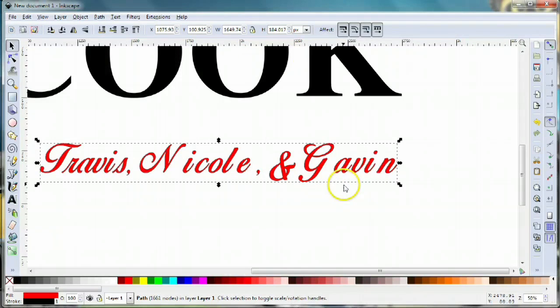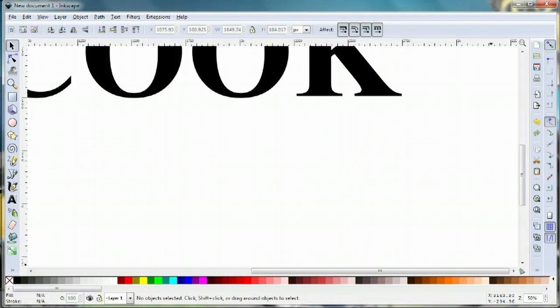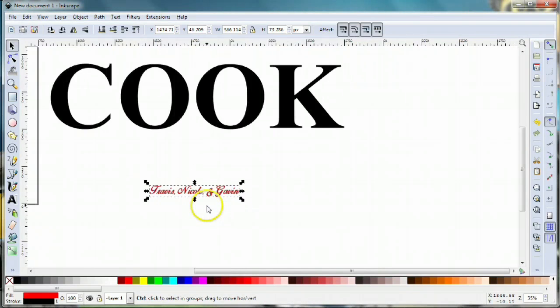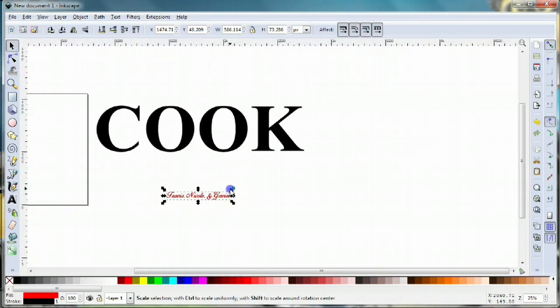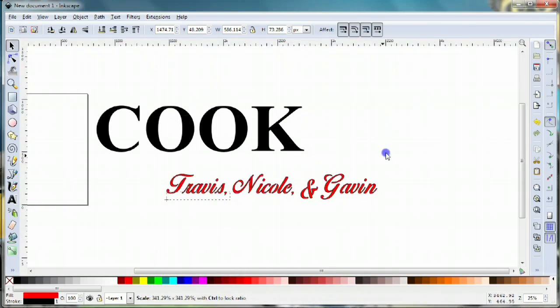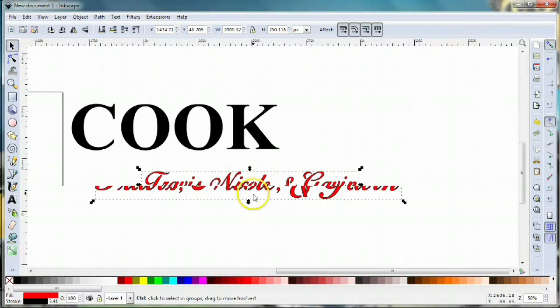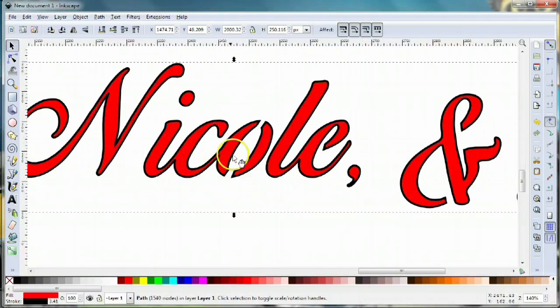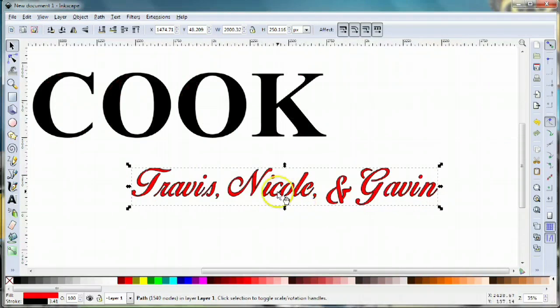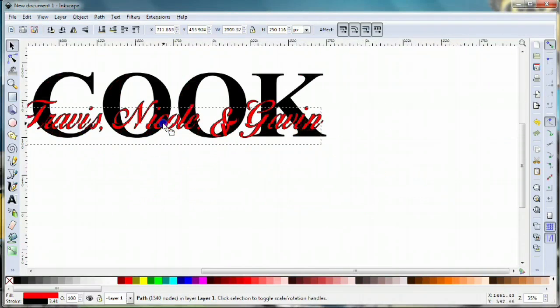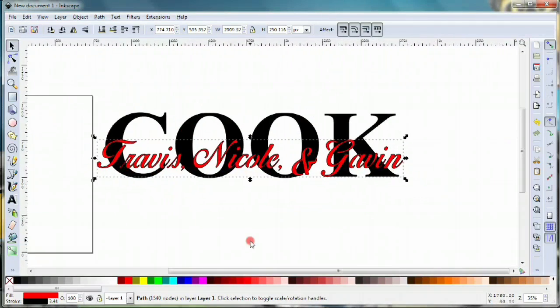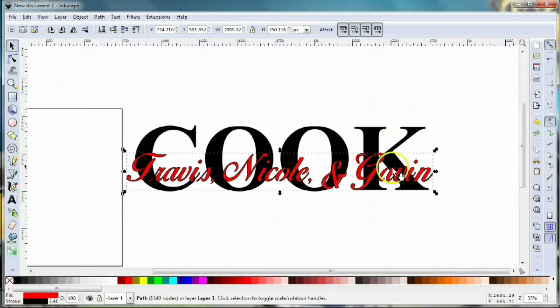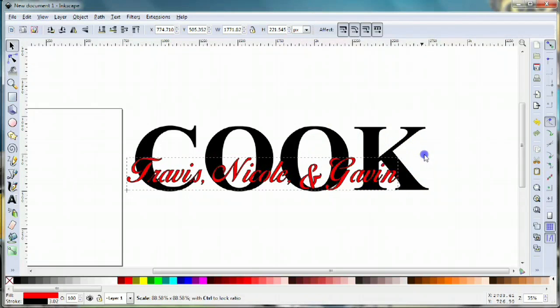I went ahead and already did that, so I'm gonna copy and paste over what I have created. Let's enlarge that and you can see how I did my bridges.